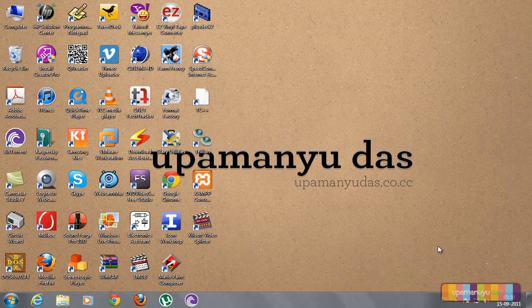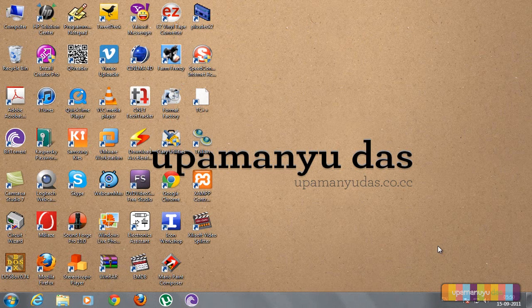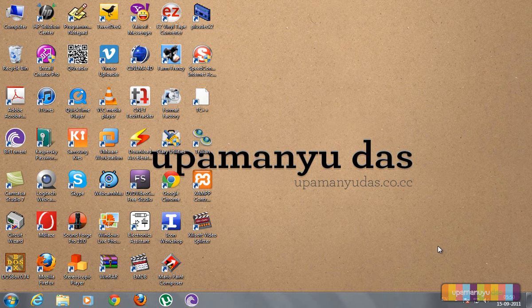Hello world, this is Upamanyu and welcome to screencast number 3. In this screencast we will see how to create a graphical program with Turbo C++.